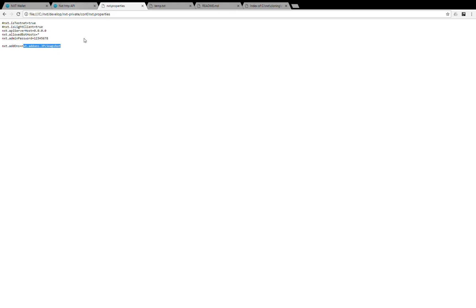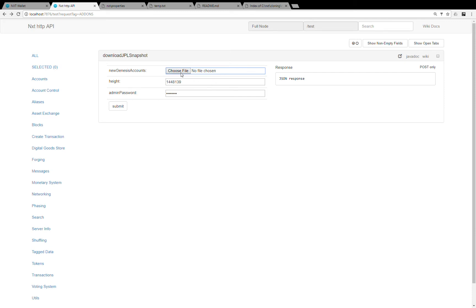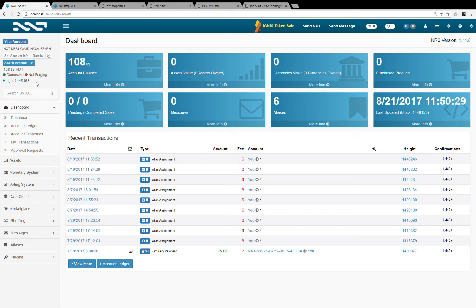So what I'm going to do now, if I go to the test page, you see under add-ons I have a new API called download JPL snapshot where given the current blockchain height